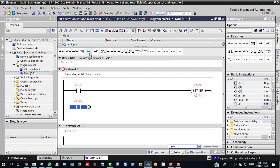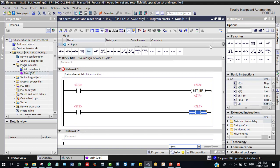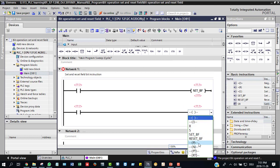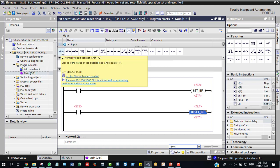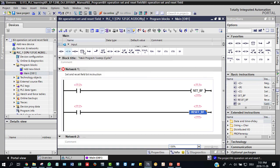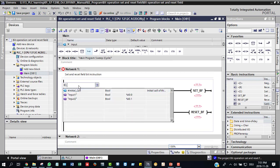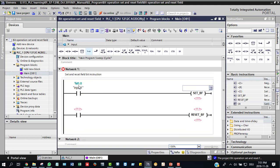You can select setBF, then select open contact. You can select setBF, then finally set it, then select reset. I will use a shortcut command. You can select Shift+F2 to add a contact. You can select open branch with Shift+F8. Enter I0.0 for input 1, and setBF output is Q0.0.